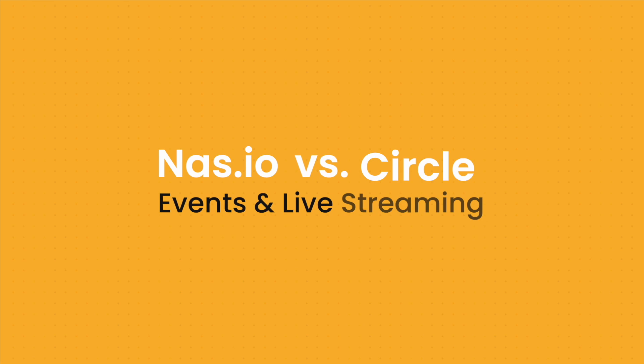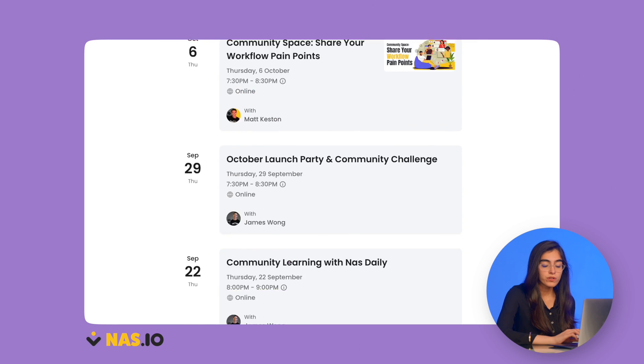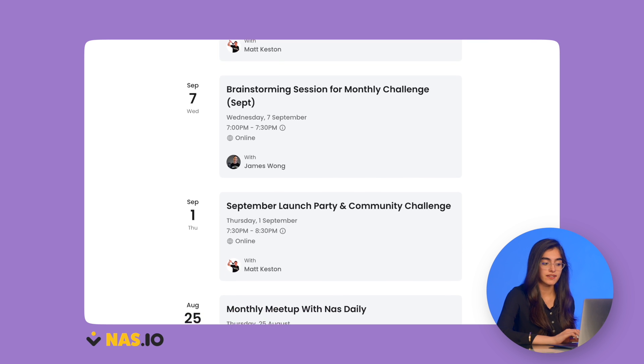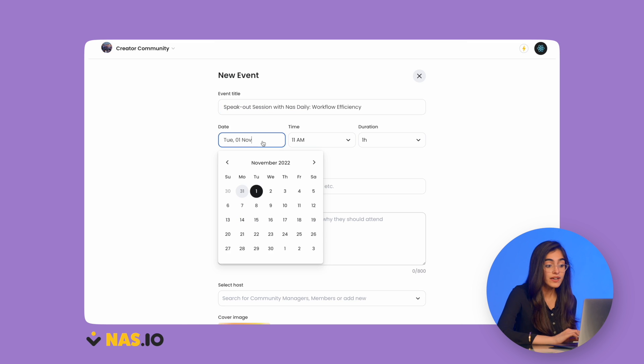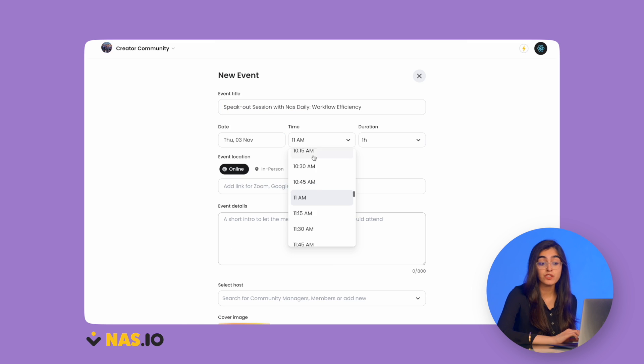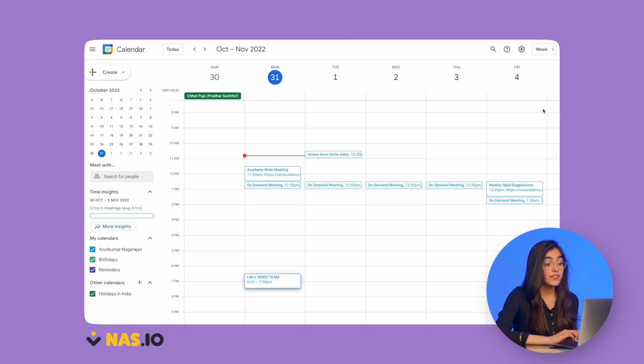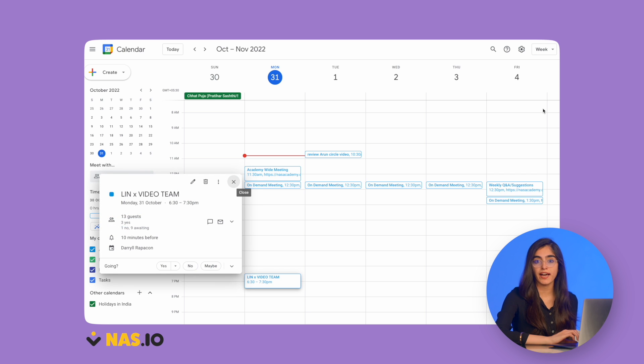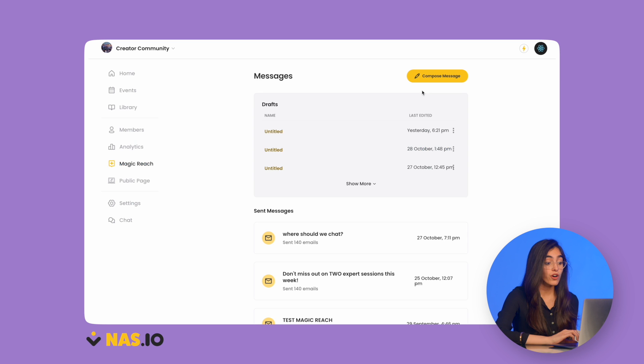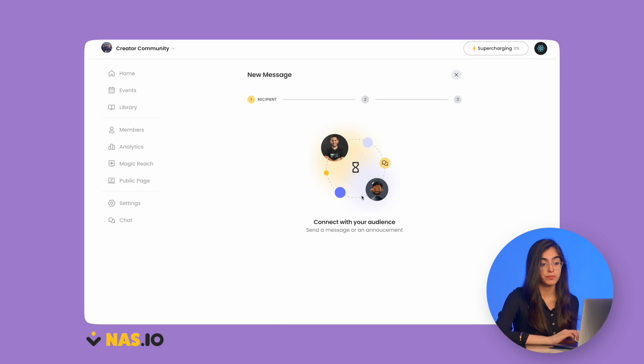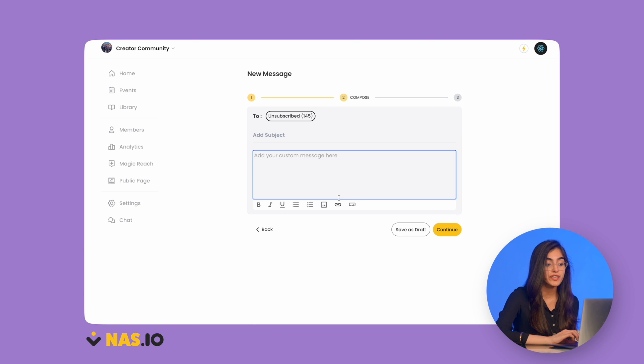Now let's look at events and live streaming. NAS.IO lets you host events for free with unlimited guests. For hosting events or live streams, NAS.IO integrates with video and streaming platforms like Zoom and Discord, and members can add events directly to their Google Calendar — making it super simple to manage. You also don't need to worry about having an account for these apps; all you need is a NAS.IO subscription. They also give you email invite templates sent through their unique Magic Reach tool, which we'll talk about later.